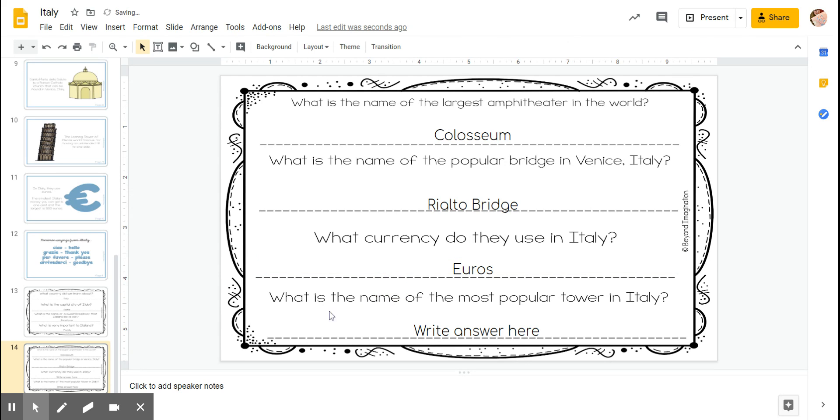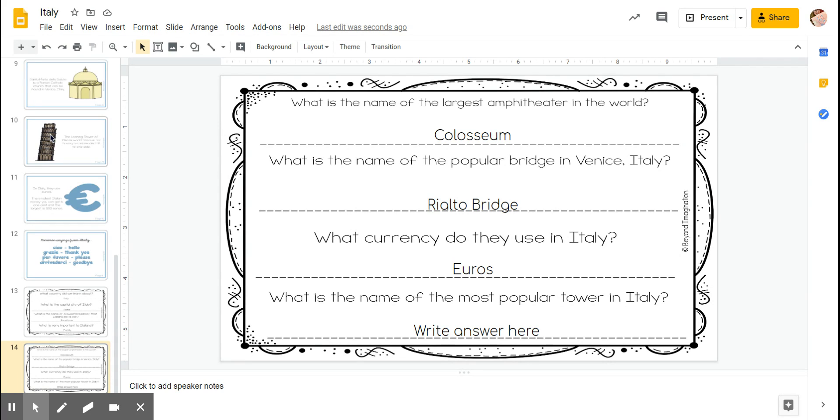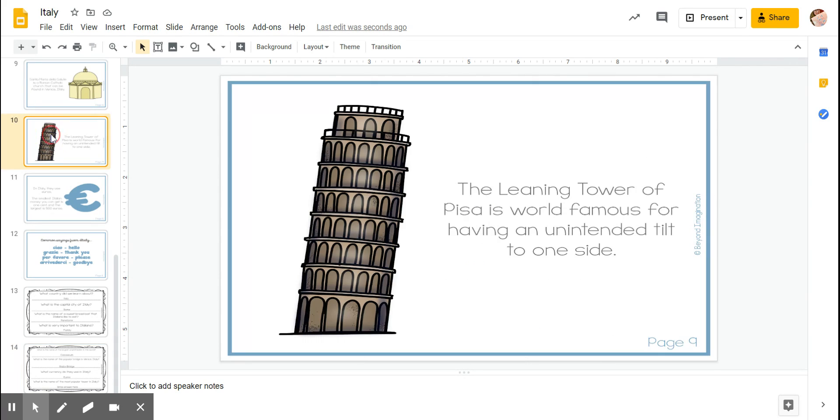Okay, and the last question: what is the name of the most popular tower in Italy? Remember, find that picture. You're looking for keywords or key pictures to answer. There's the picture of the tower and it's called the Leaning Tower of Pisa.